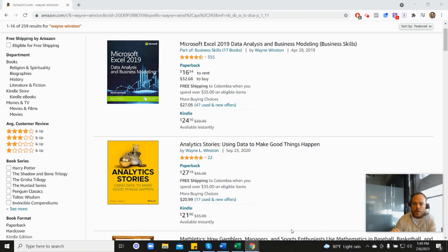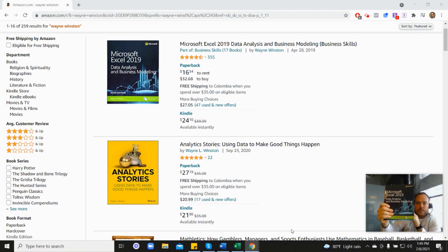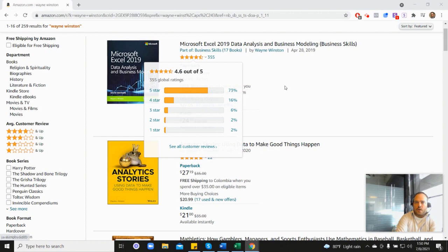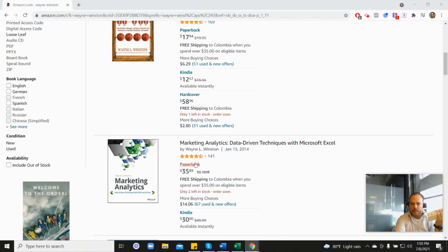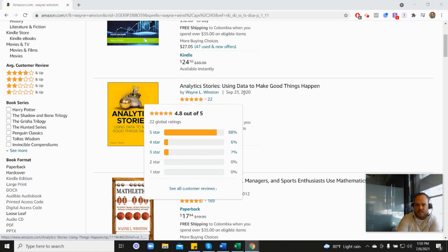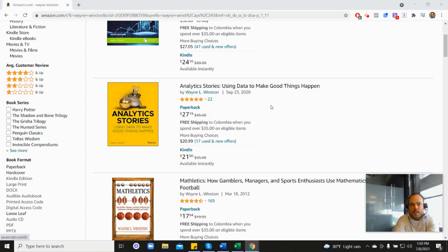All of these videos are coming from one of three books: Microsoft's book with 355 reviews and 4.6 stars, his marketing analytics book with 4.5 stars, or his newest analytics stories book with 4.8 stars. In the description there's a free 21-day course from Dr. Winston, or you can go to excelwithwayne.com/free. Thanks for watching, and if you have any questions, please let us know.